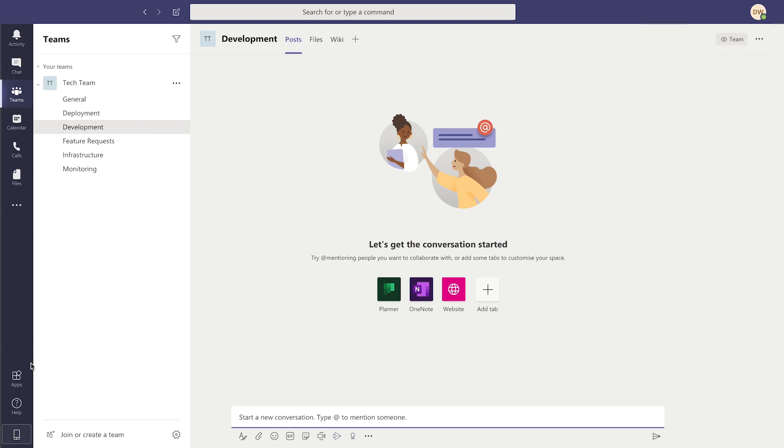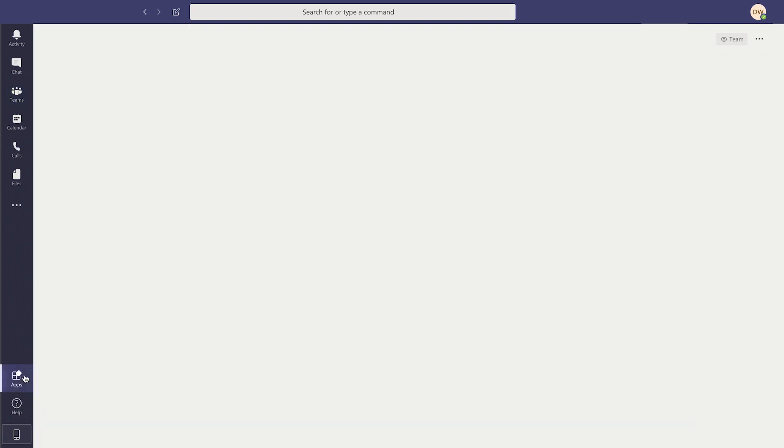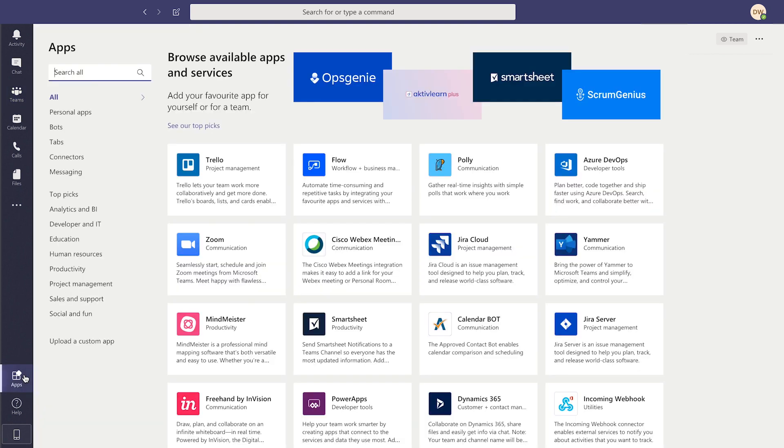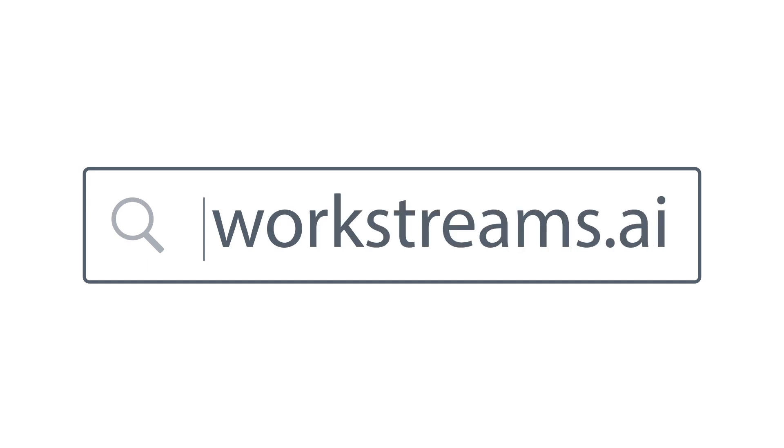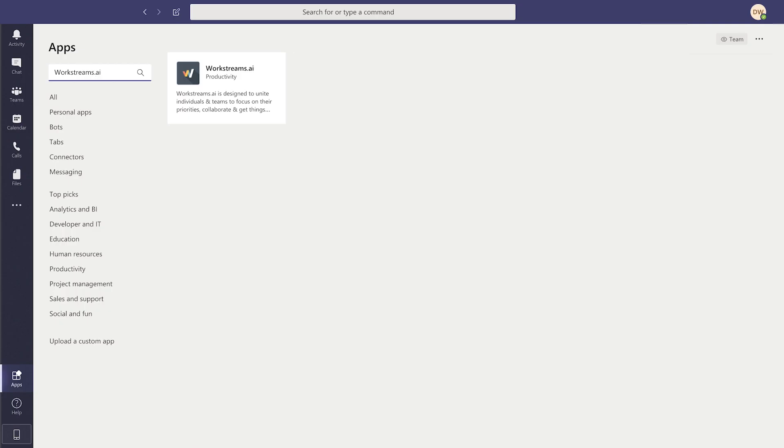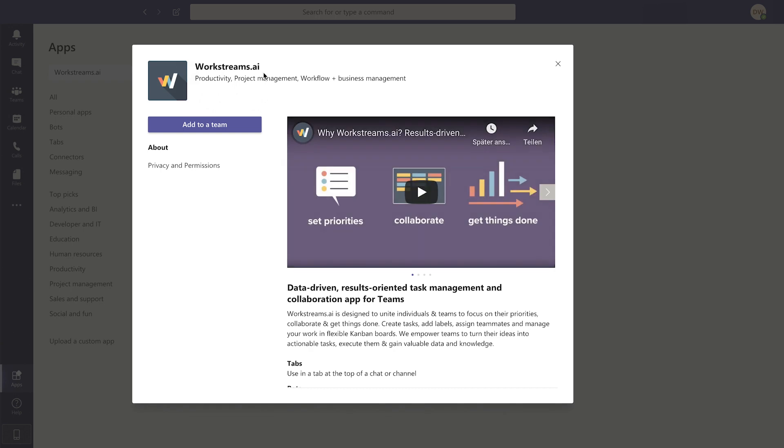First, if you haven't done so already, go to Apps inside of Microsoft Teams, type in WorkStreams.ai, click on our logo, and then just click the Add to a Team button.